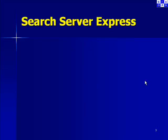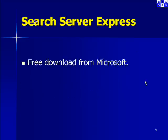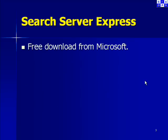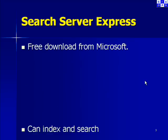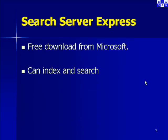Search Server Express is a free download from Microsoft. Using Search Server Express you can index and search SharePoint sites, network shares, exchange public folders, and external websites.